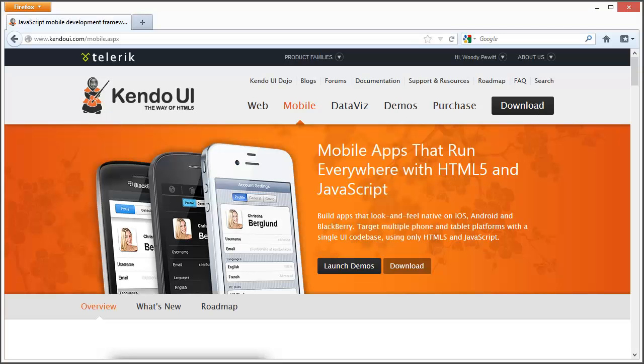Kendo UI Mobile enables you to target iOS and Android platforms with Icenium to develop platform specific look and feel native applications.